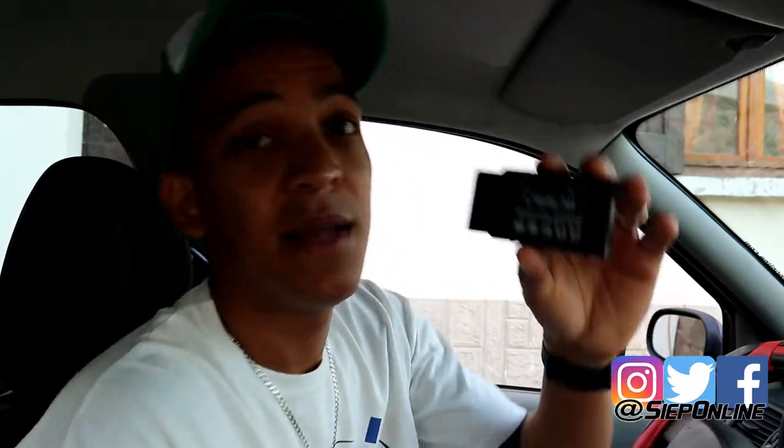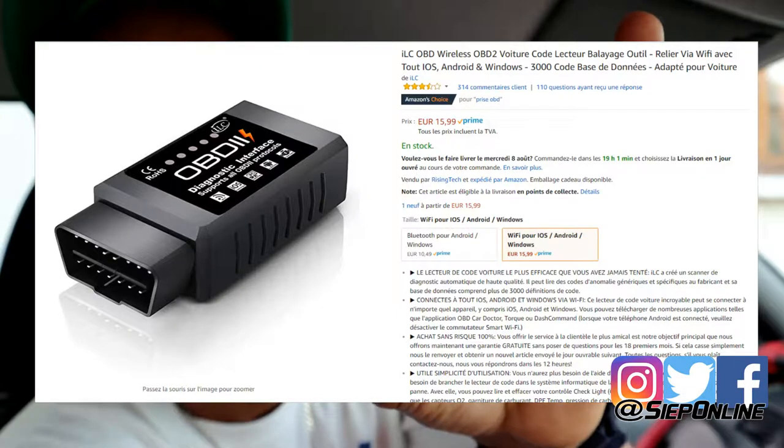No voy a resolver el problema. Lo que voy a hacer es identificar el tipo de error que tiene el vehículo con este adaptador. Lo compré en Amazon por 16 o 15 euros aproximadamente. Este adaptador me va a decir, cuando yo lo conecte a la computadora del vehículo, exactamente cuál es el error. Así cuando yo tenga que llevar el vehículo al mecánico, ya yo sé exactamente cuál es el problema. Si tengo que comprar una pieza, sé cuál pieza es la que tengo que comprar.